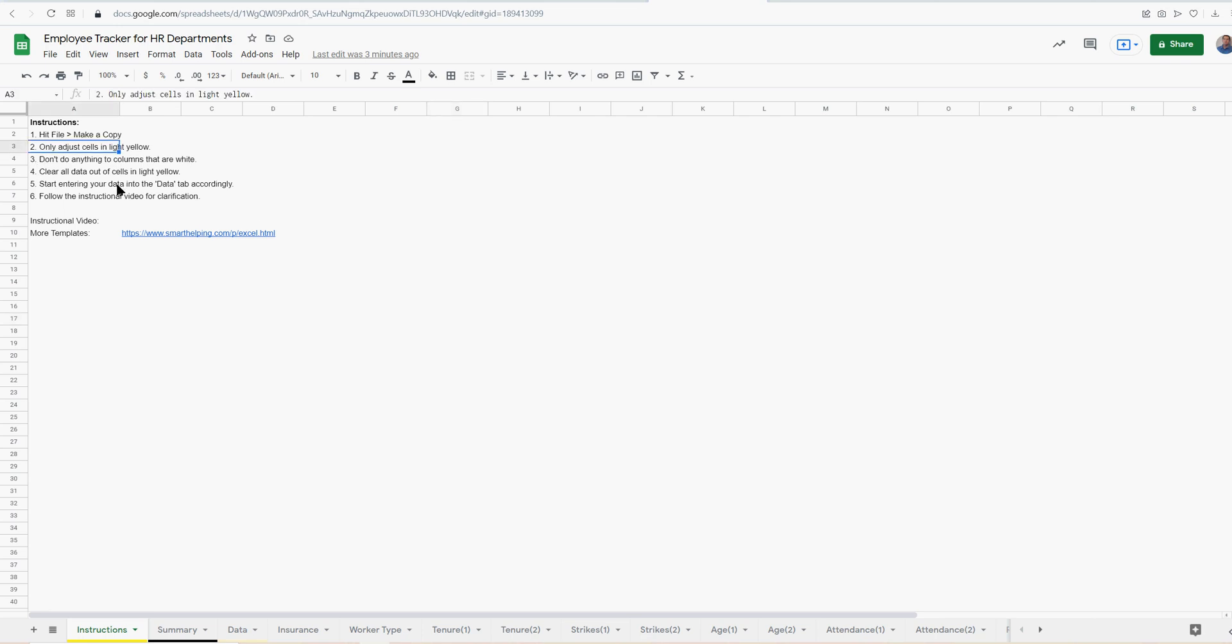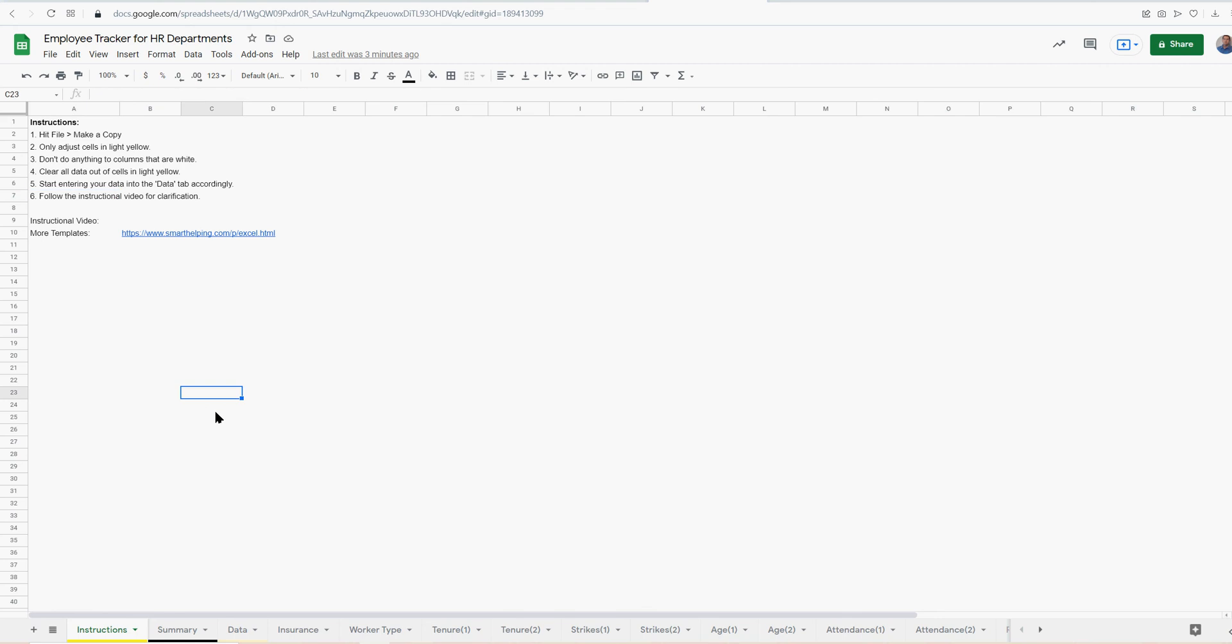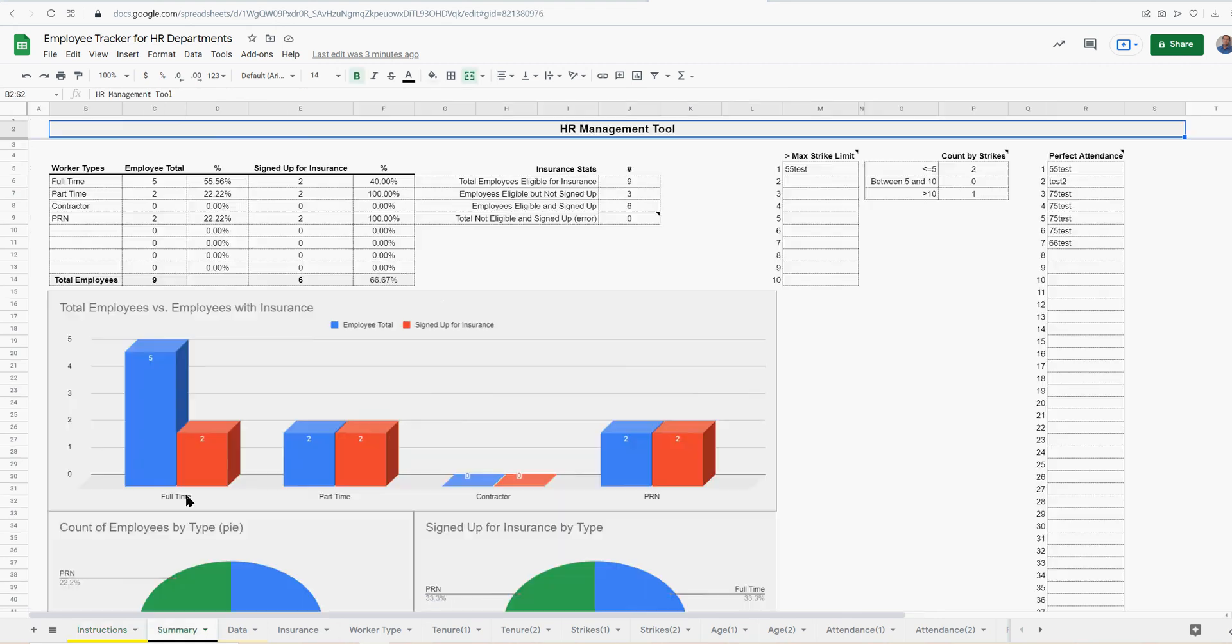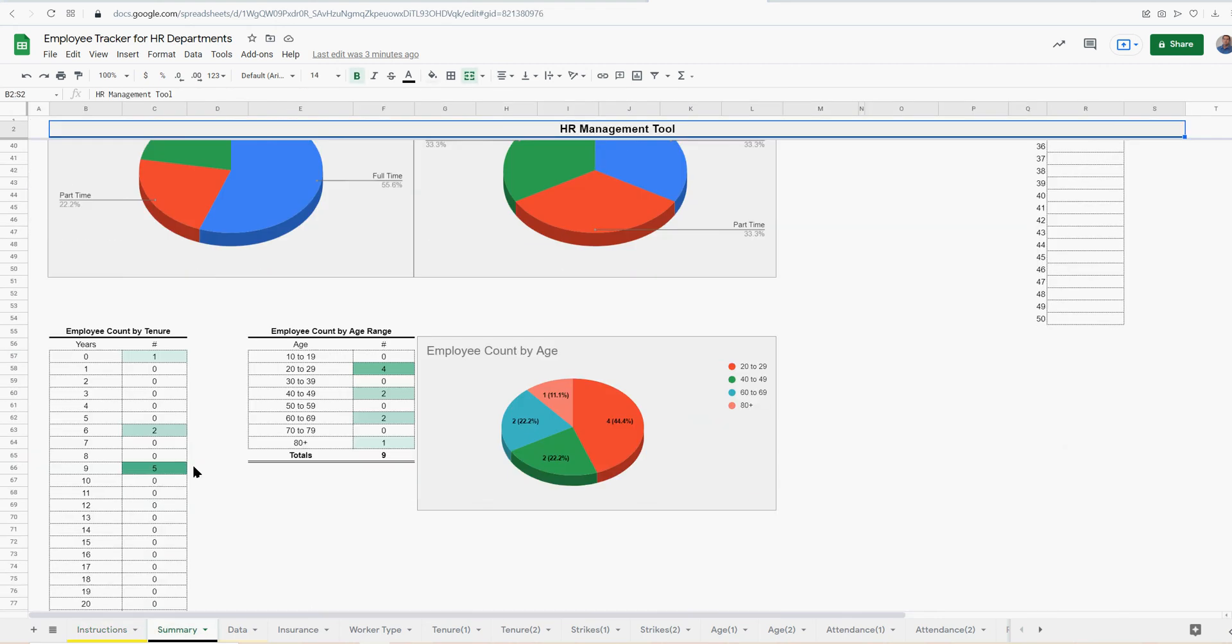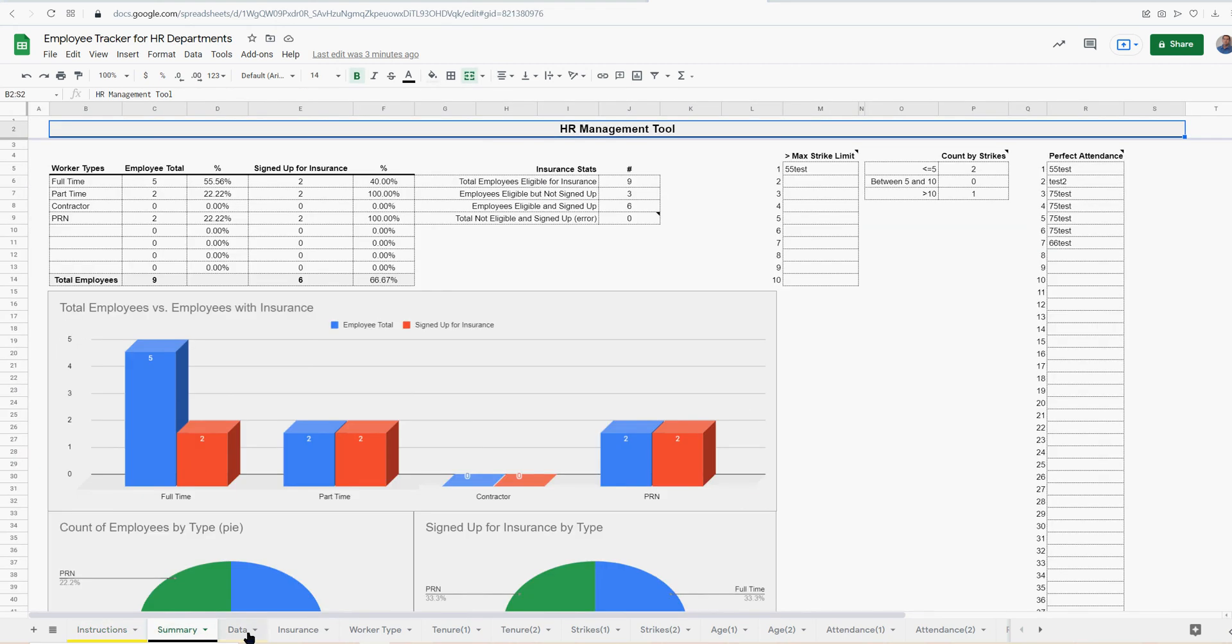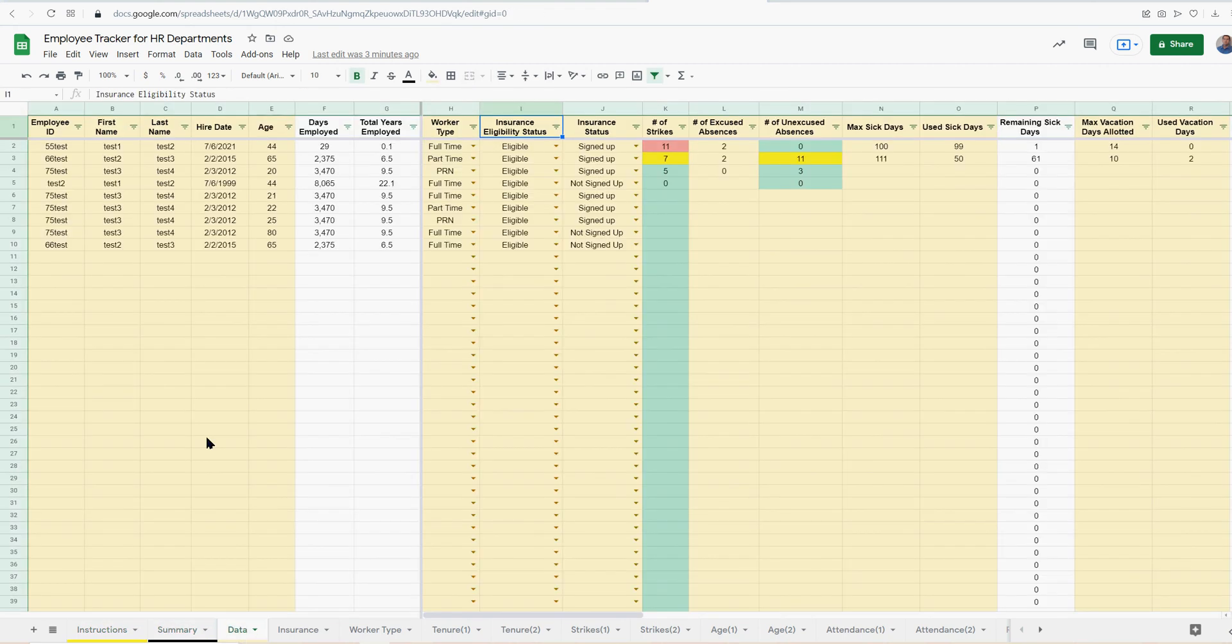Again, only adjusting cells in light yellow. You don't want to mess with the white columns. Clear all the data out before you start using this, and then you start adding your data in the data tab, follow instructional video, which is what you're watching right now. And that's pretty much it.